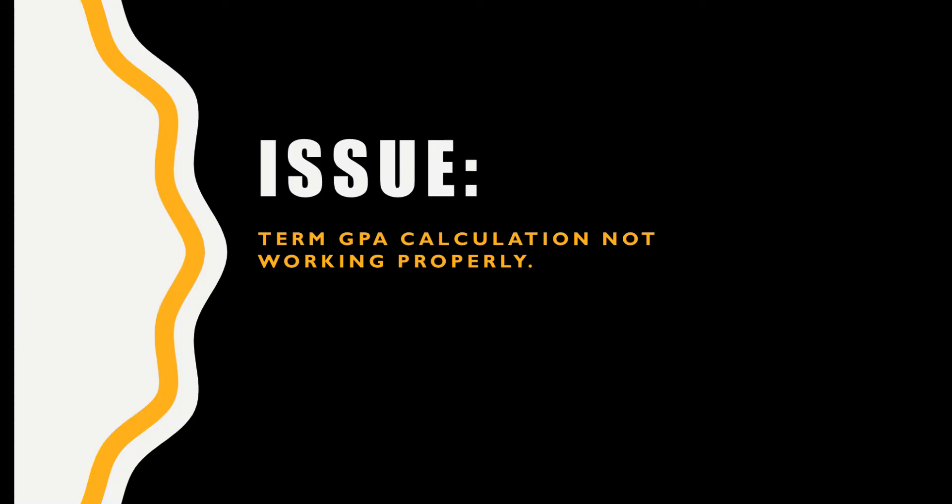The inspiration for this video came from a calculation issue a friend of mine was having. Before I get to the solution though, I'm going to talk a little bit about the problem.